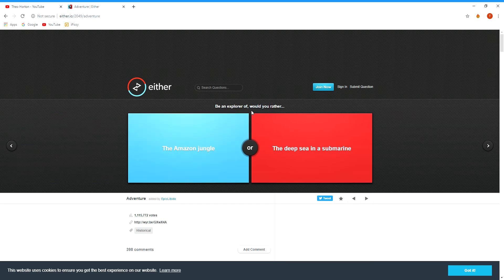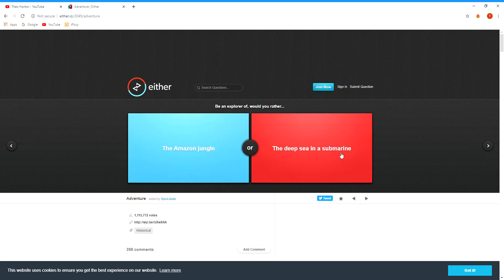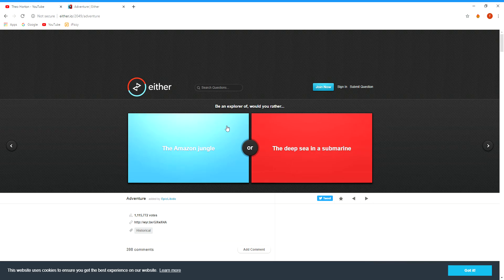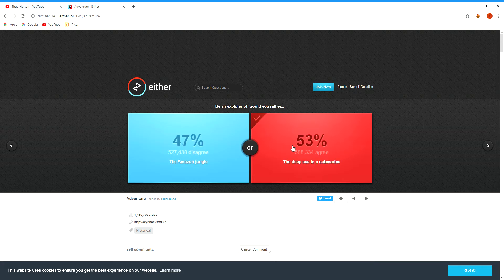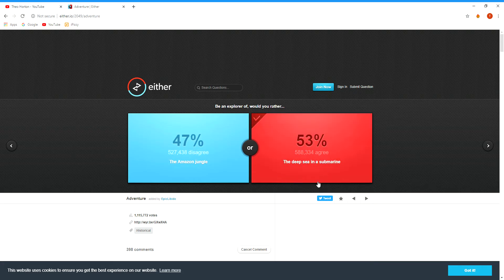Be an explorer of the Amazon jungle or the deep sea in a submarine? I don't really like all the creatures that are in the Amazon jungle, so I'd probably go with the deep sea in a submarine.